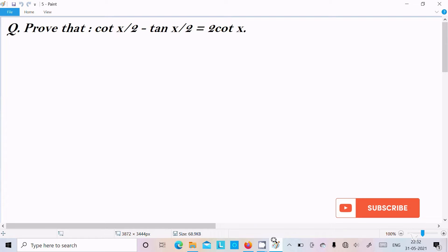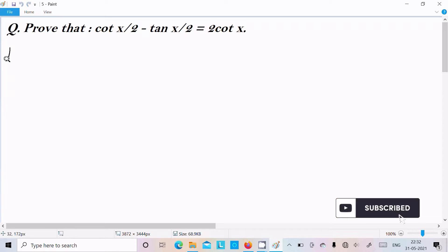In this video lecture, I am going to prove that cot(x/2) minus tan(x/2) equals 2cot(x). Let's see the answer.